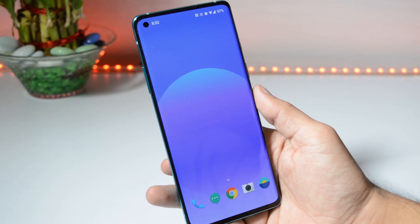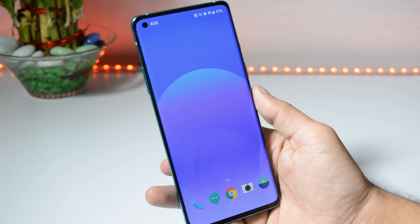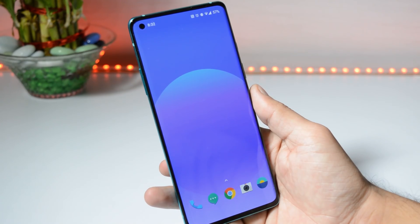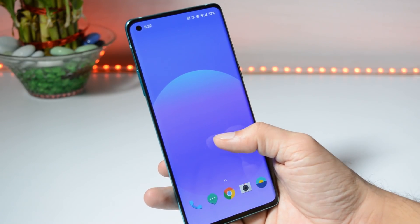With the first Android developer preview for OnePlus 8 and 8 Pro, we don't get many new features and there are no major UI changes if you compare it to Android 10. I've been using Android 11 developer preview on my OnePlus 8 since the time it was released.